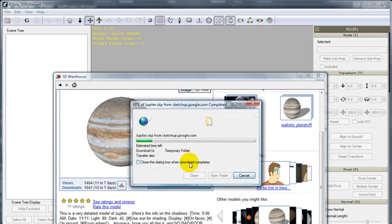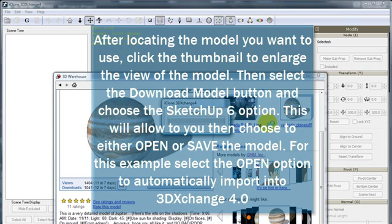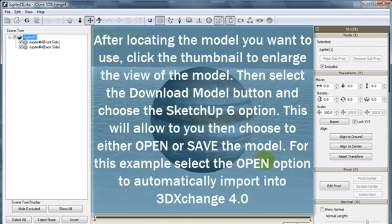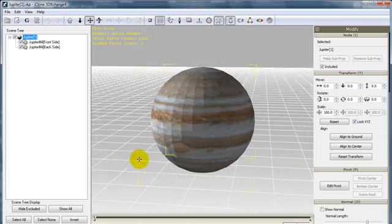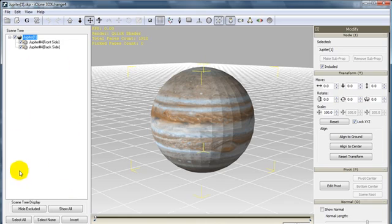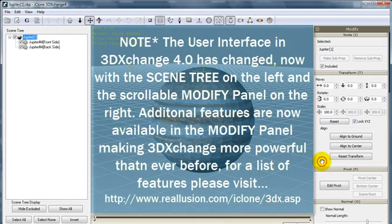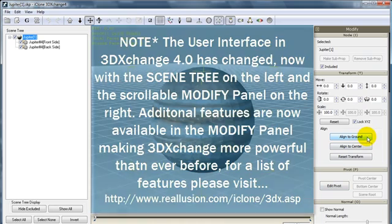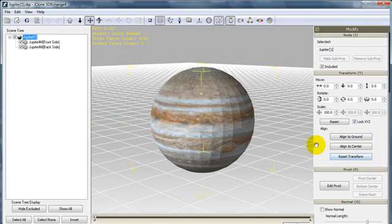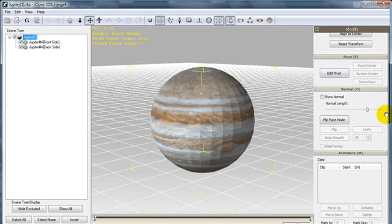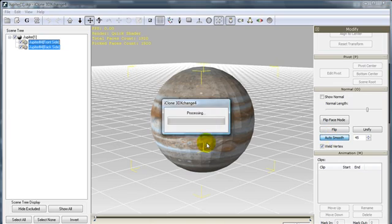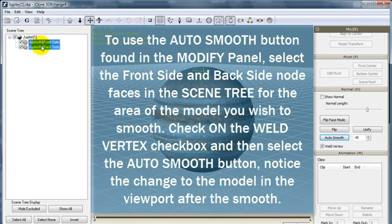Select the Open option to import this into 3D Exchange. The model has been transported into the 3D Exchange viewport. You'll also note that the scene tree is now on the left in 3D Exchange 4.0, and the newly scrollable Modify panel is found on the right, with new options available such as the Weld Vertex and Auto Smooth options. These allow you to group nodes in the scene tree, such as the front side and back side of our Jupiter model.